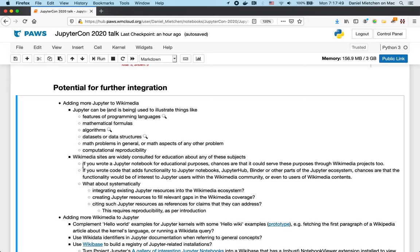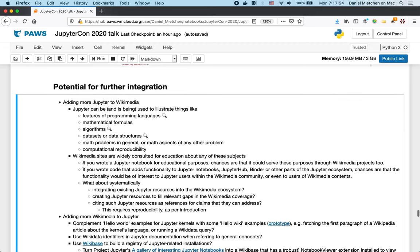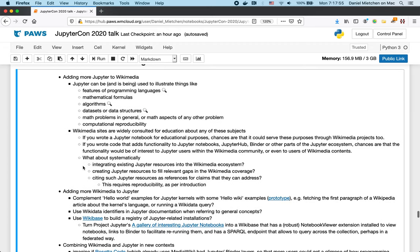Then if you did something to enhance Jupyter functionality, that enhancement would probably be of interest to the Wikimedia community as well. So I propose that we start thinking about systematically integrating existing Jupyter resources into the Wikimedia ecosystem. And also thinking about creating Jupyter resources to fill the relevant gaps in the Wikimedia ecosystem.